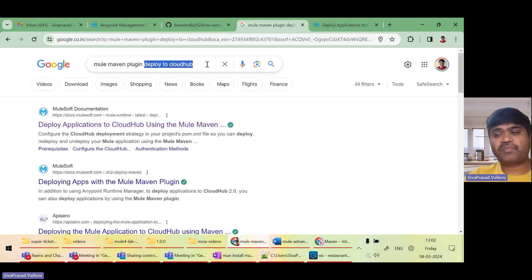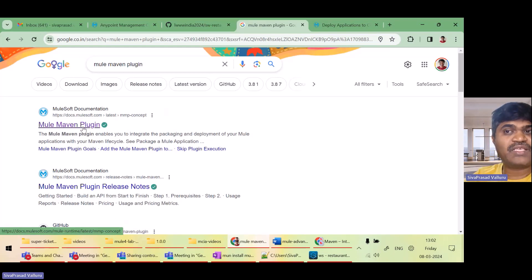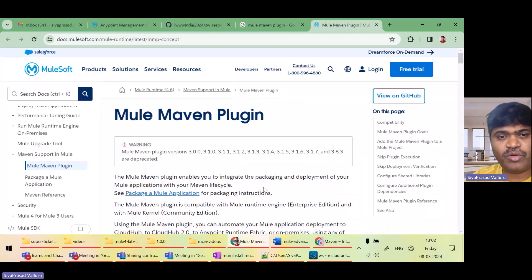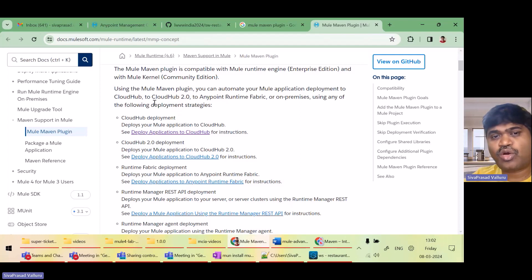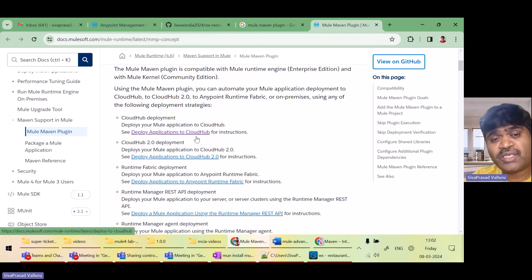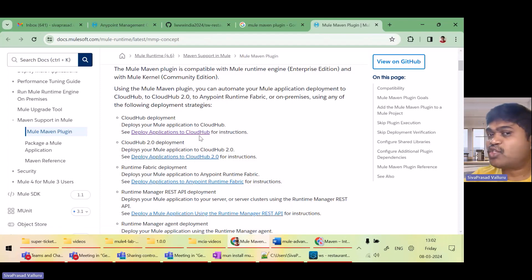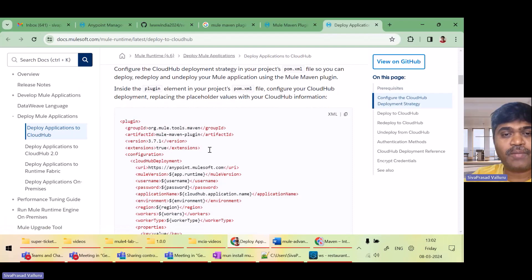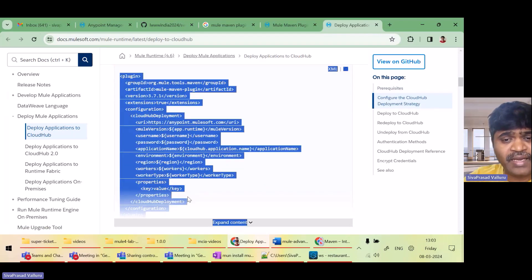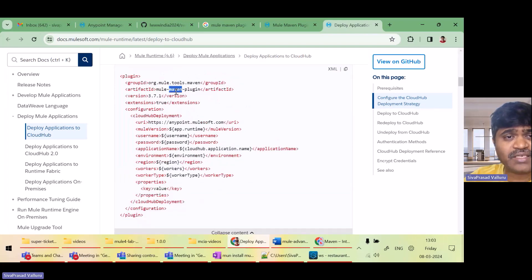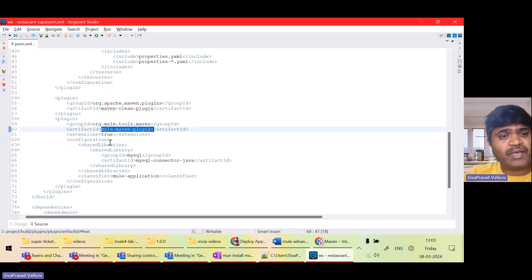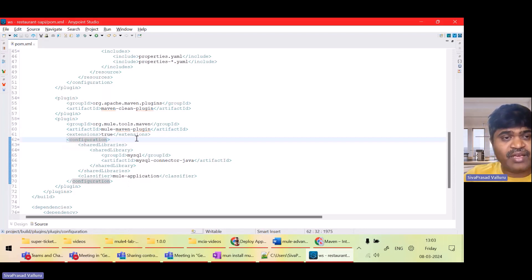I'll search for the Mule Maven Plugin documentation. Here is the documentation page with multiple links: how to configure the Mule Maven Plugin to deploy to CloudHub 1.0, CloudHub 2.0, Runtime Fabric, etc. Now I'll show how to deploy to CloudHub. The documentation says this is how you configure the plugin tag — the Mule Maven Plugin tag with a configuration tag. Under configuration I will configure the cloudHubDeployment tag.